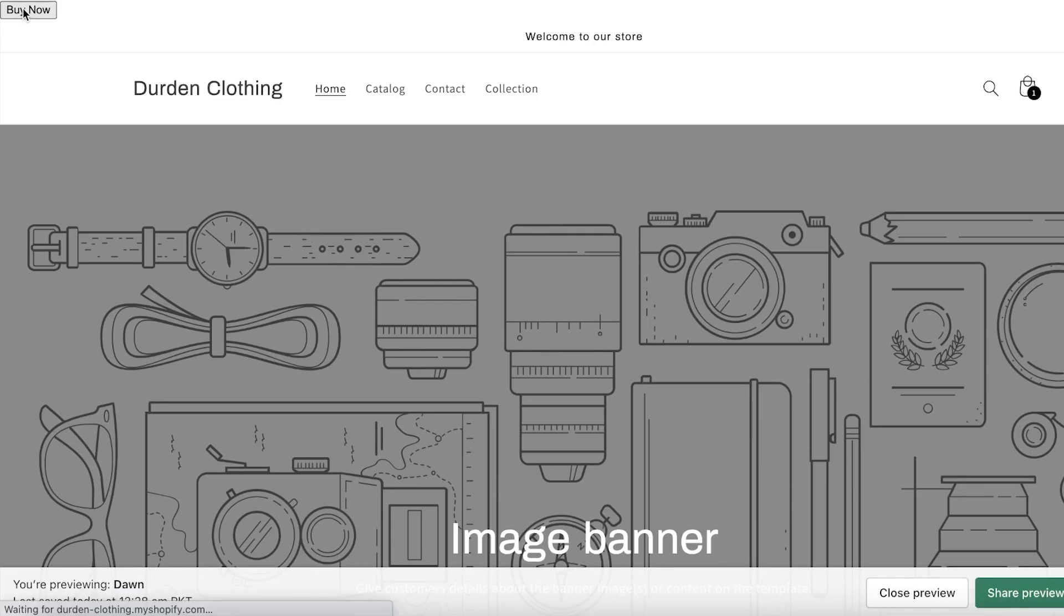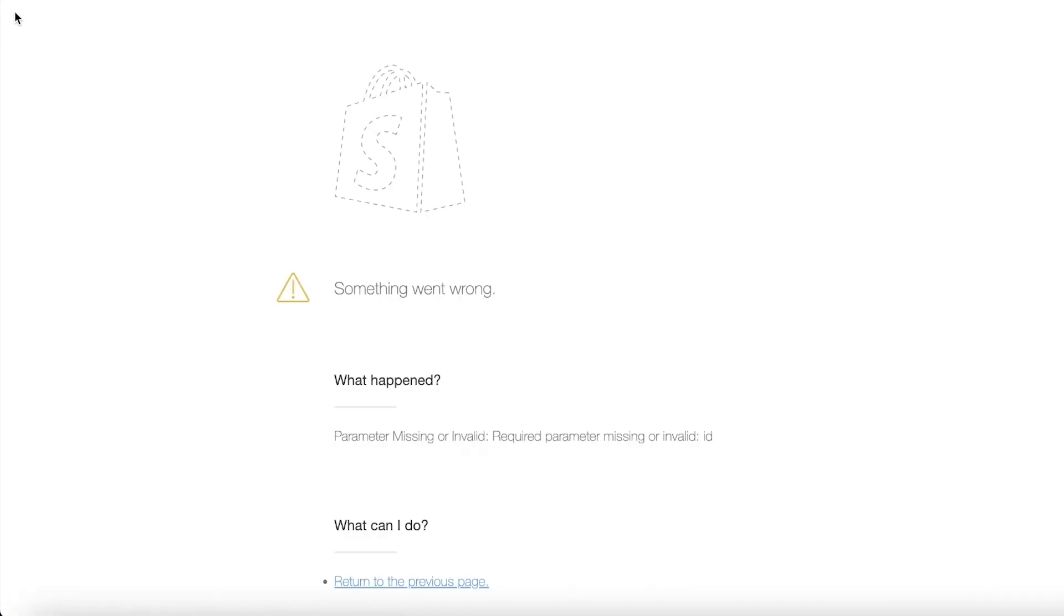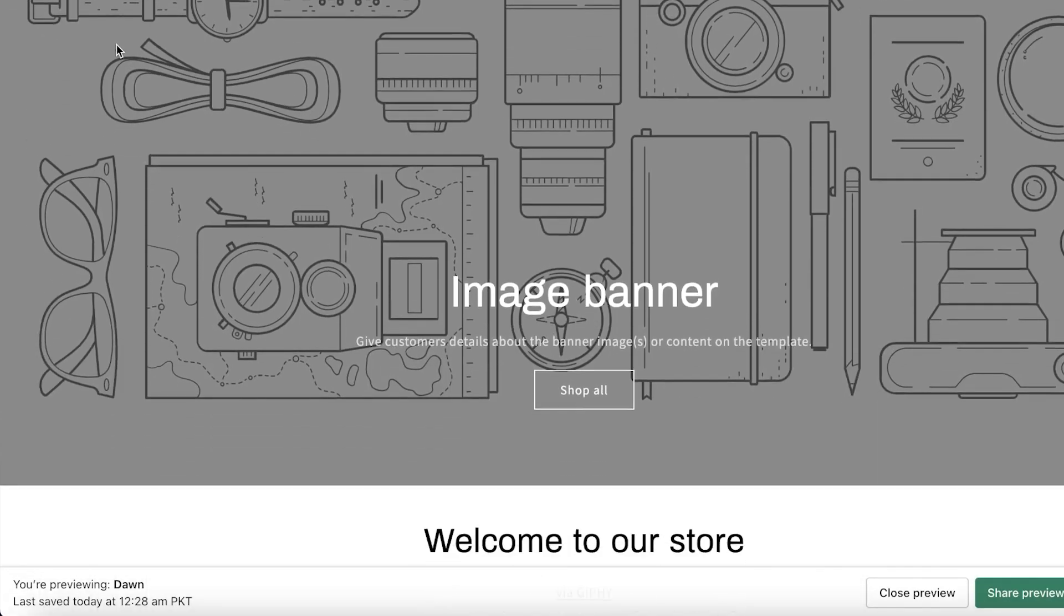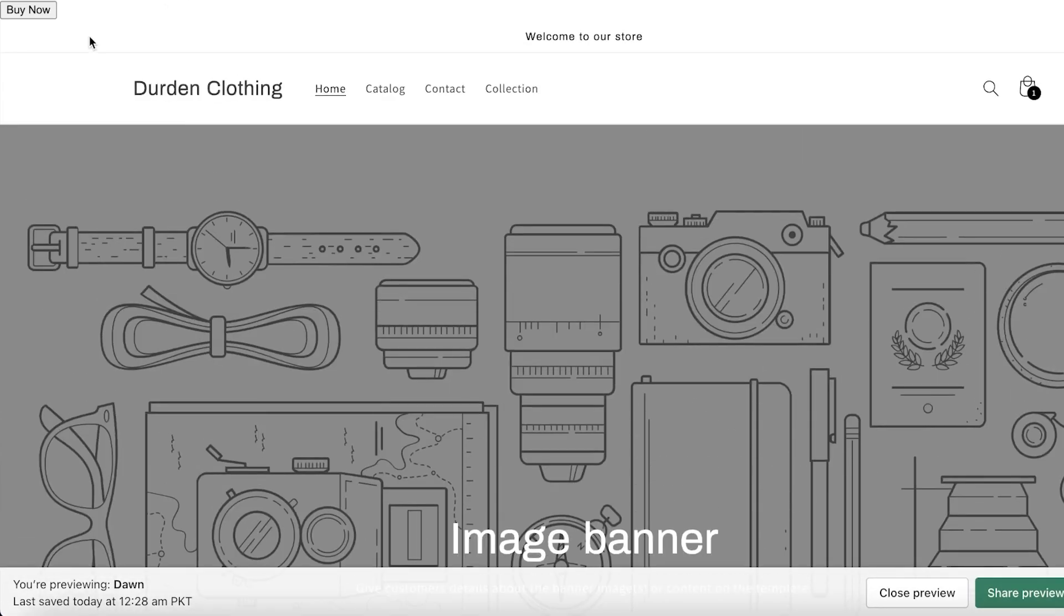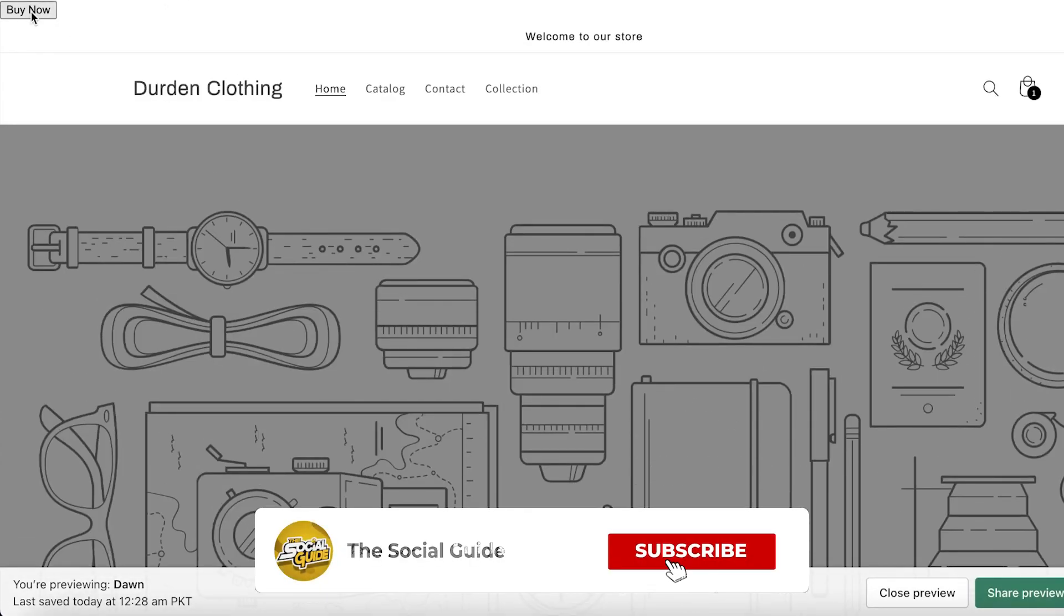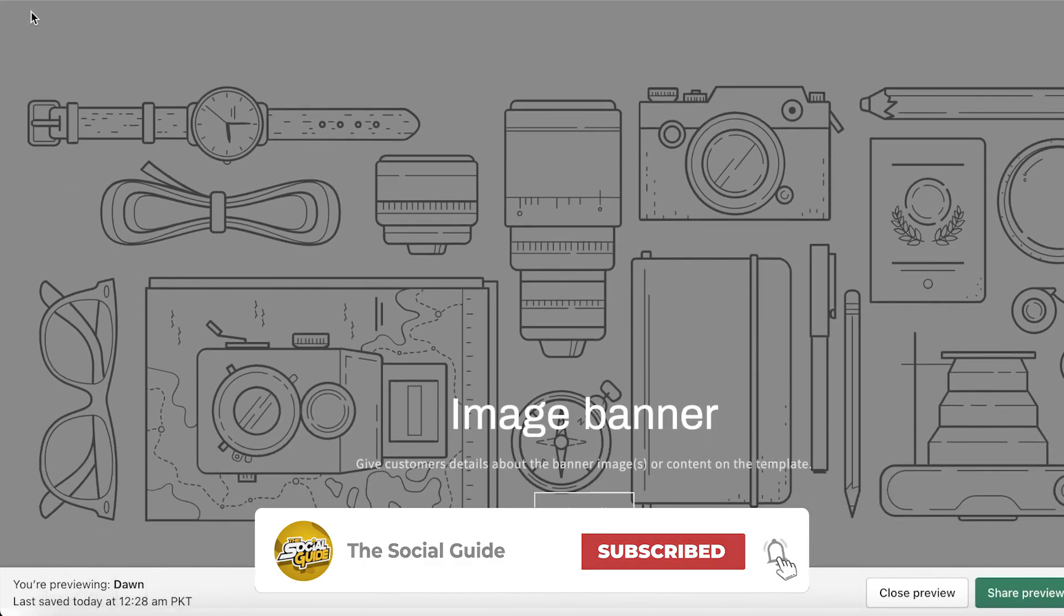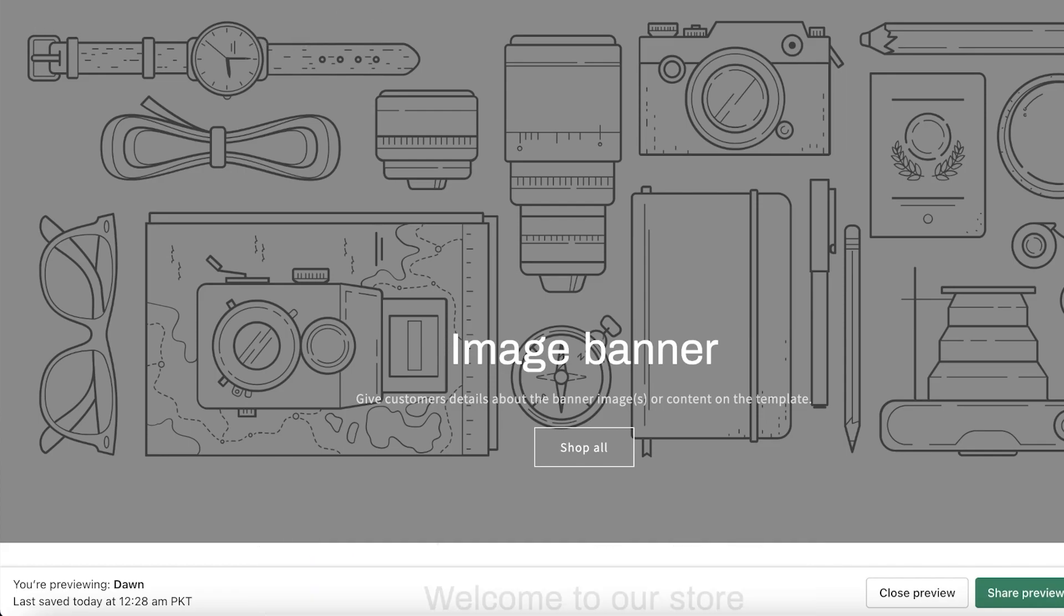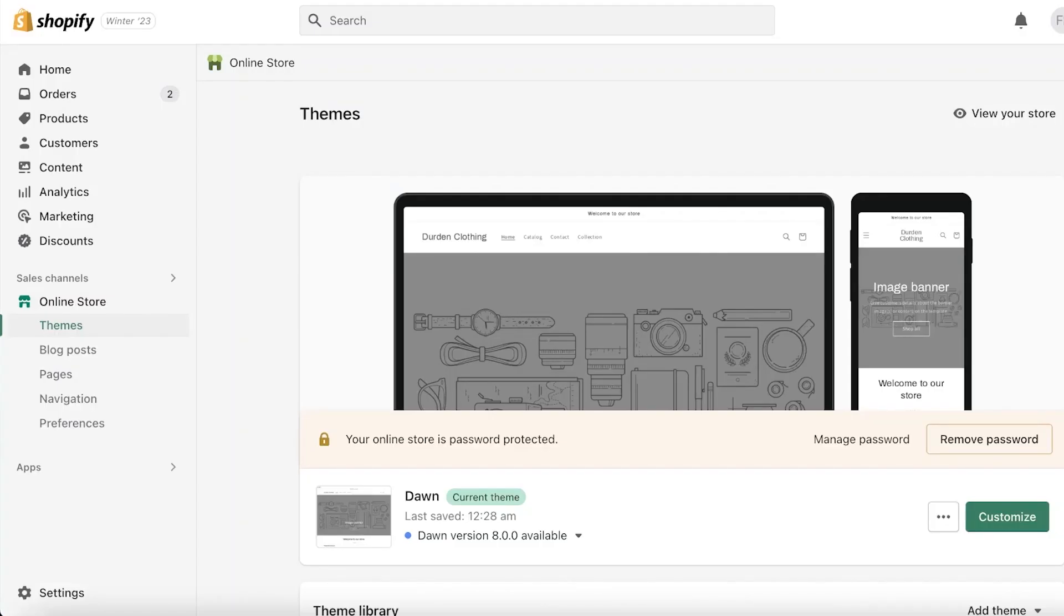You can actually see on the top left we have our Buy Now button. Obviously I did not edit the code or anything, that's why it's just there. But in this way you can add anything to your store. Obviously if you know how to code, that is a plus point—you'll be able to do this a lot better, or even if you're copying and pasting.